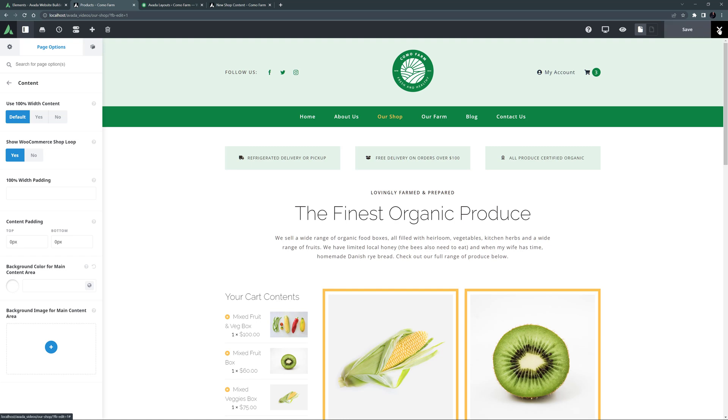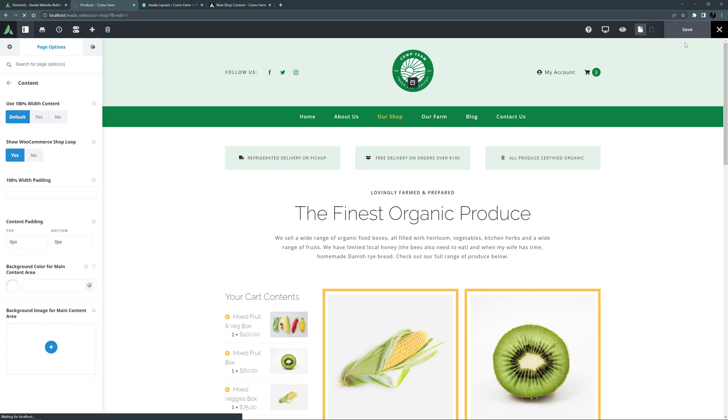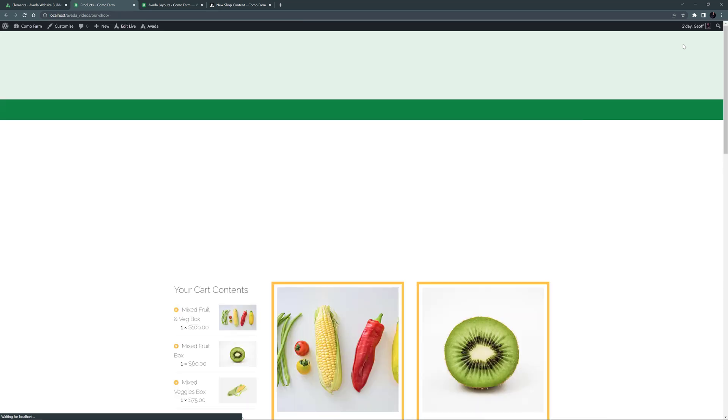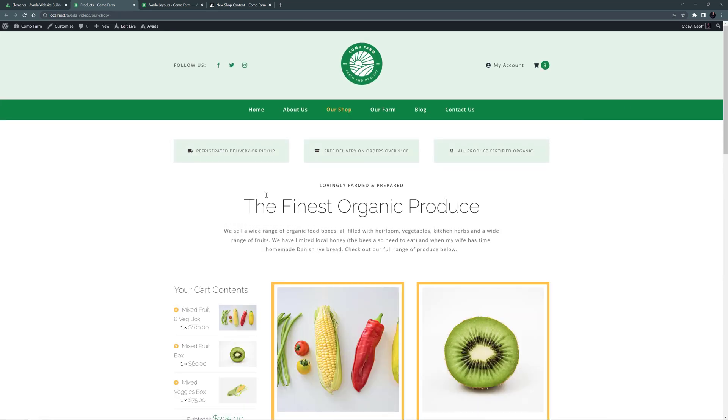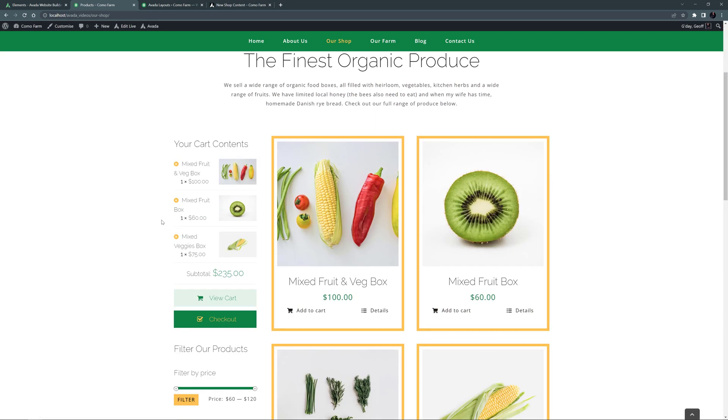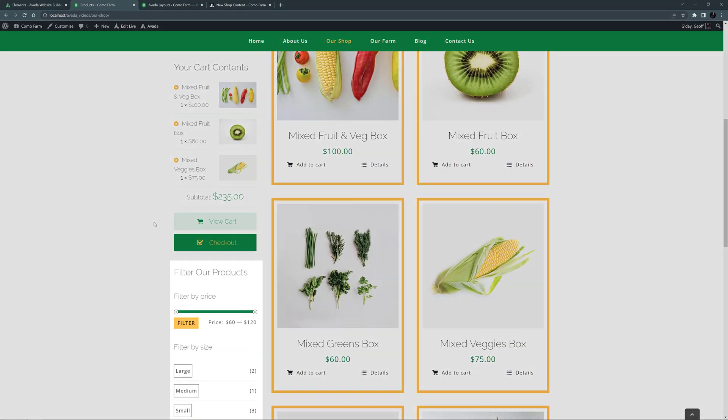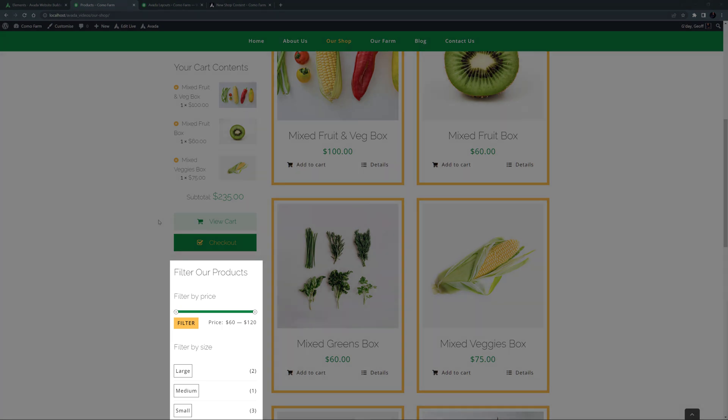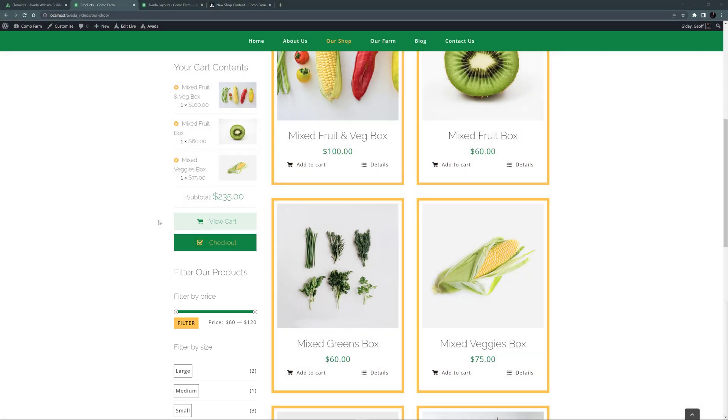And now, when I go to the Front End, the page displays with my Layout, and the filters are there in the Sticky column. As you can see, the Filter Active element is not currently displaying.